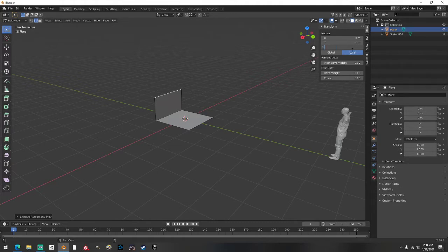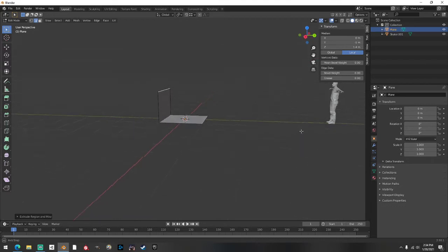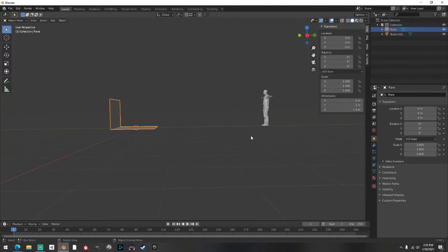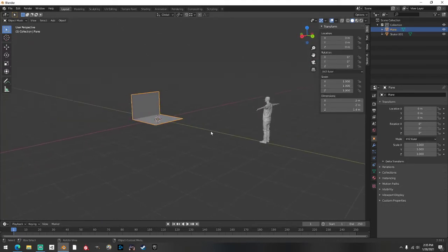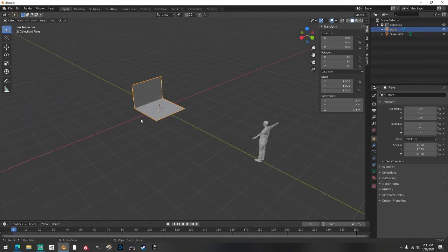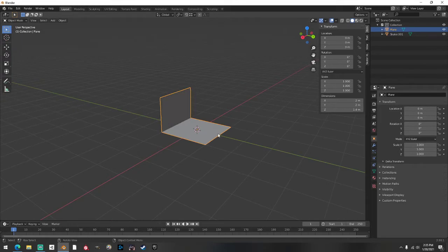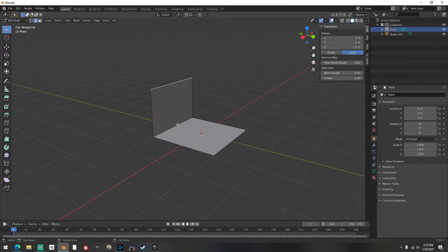I like doing 1.4-ish because if you look at the skater, it's kind of like a mini. Two, I think, is like your nice quarter pipe. But I like doing a little bit mini. I leave this long, I don't really bring it in too much. So I put it at 1.4. Now go back into edit mode.